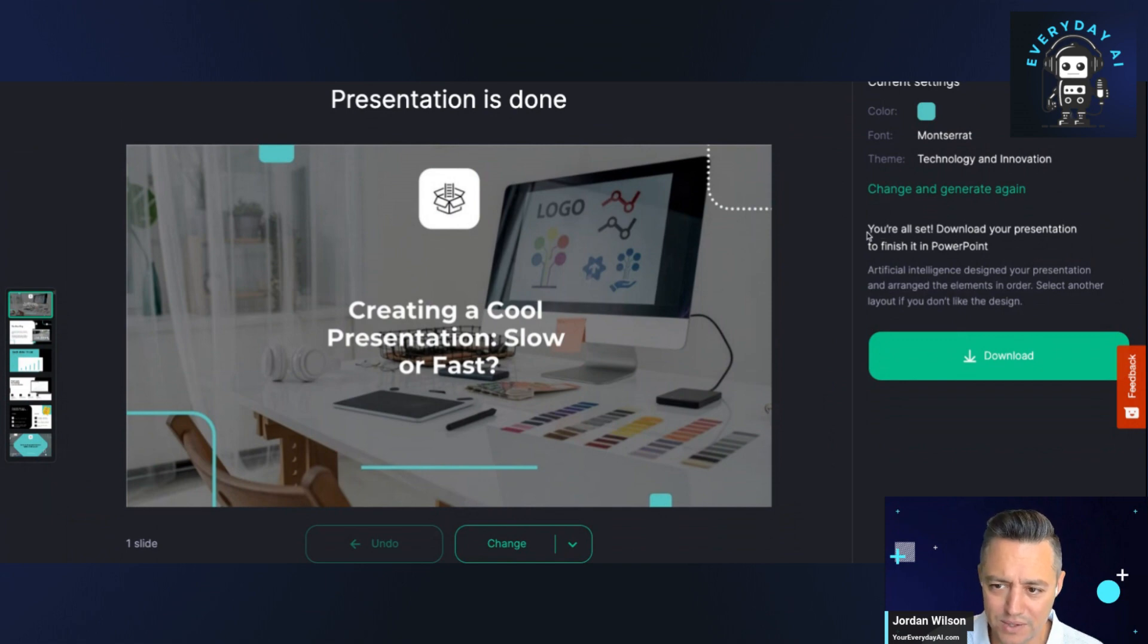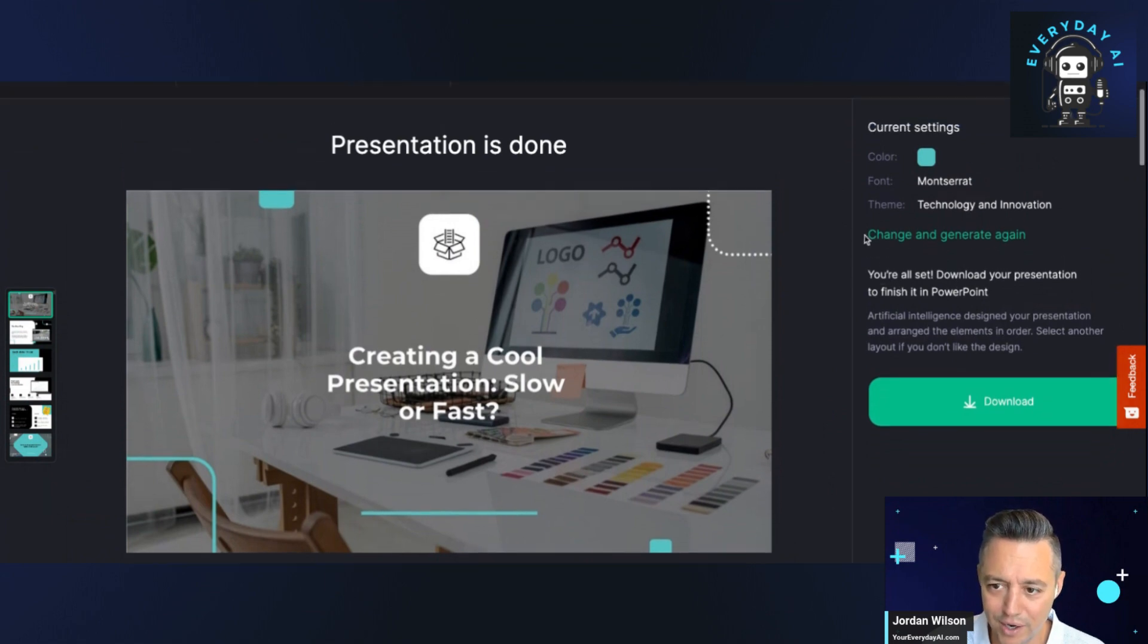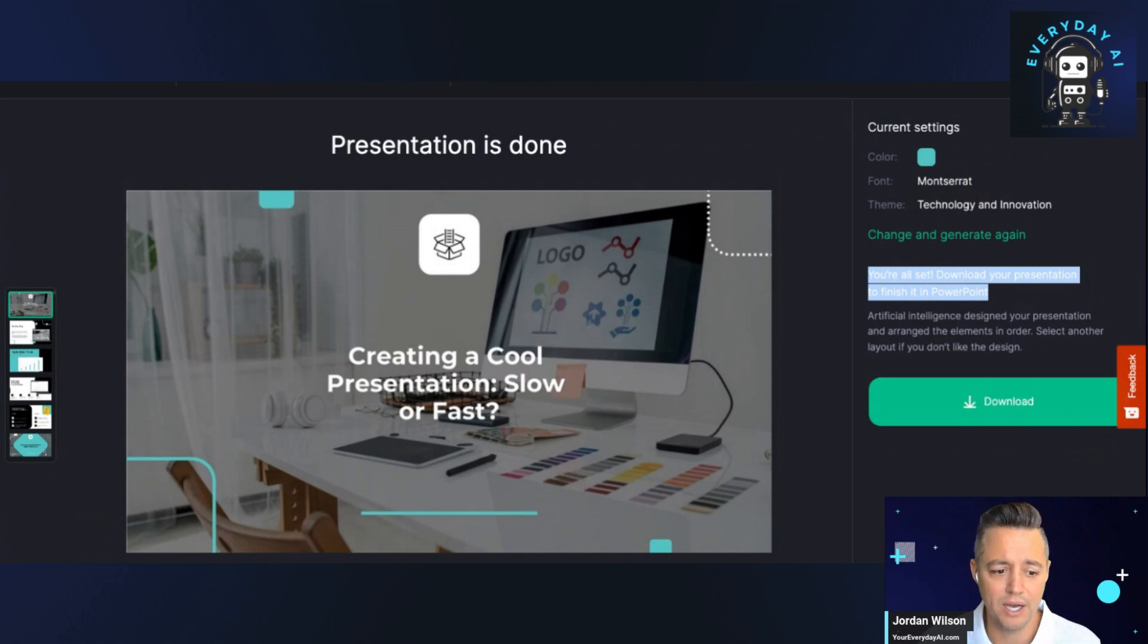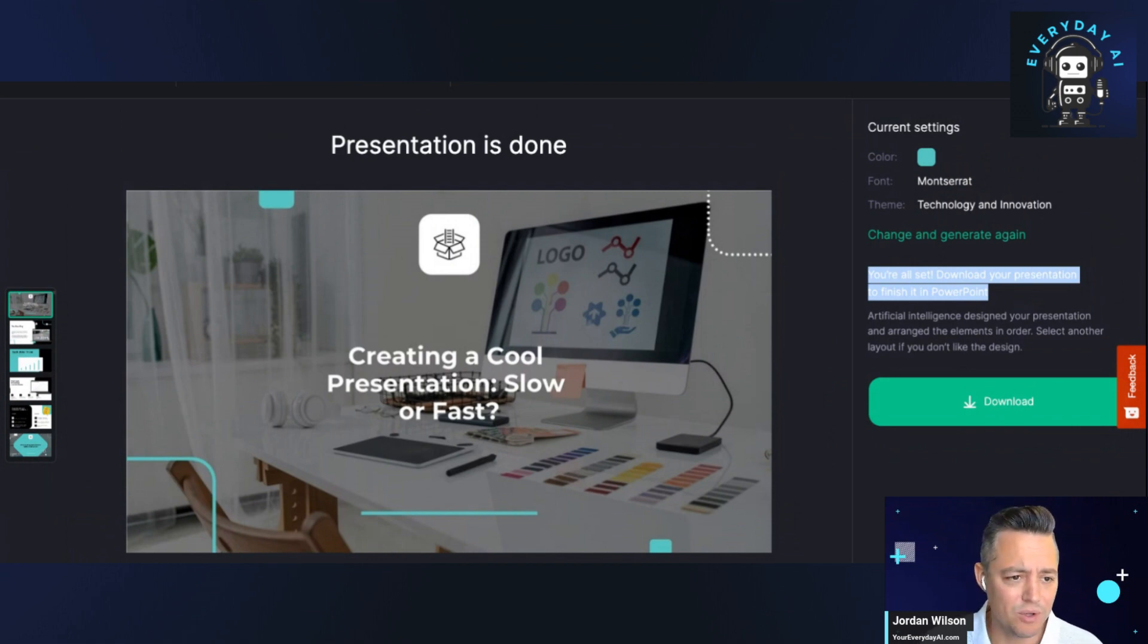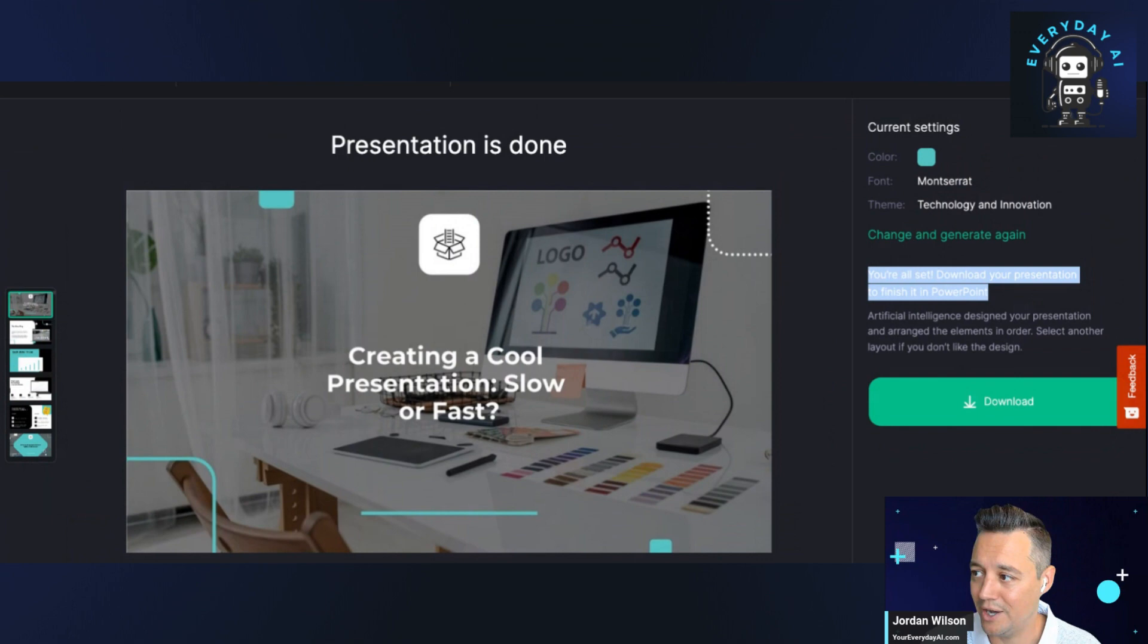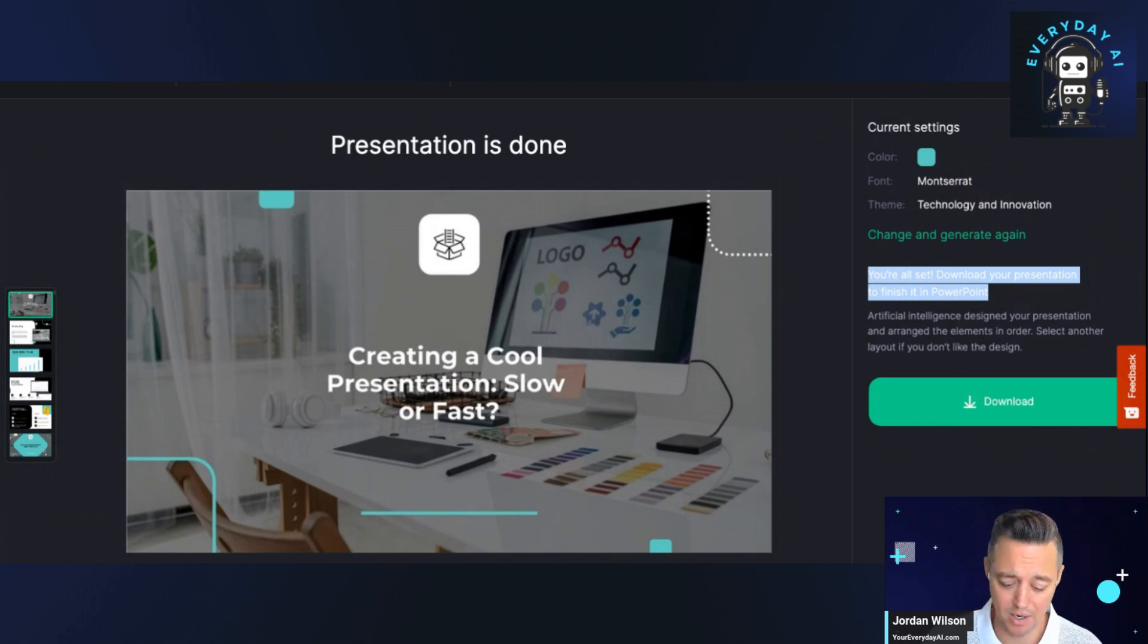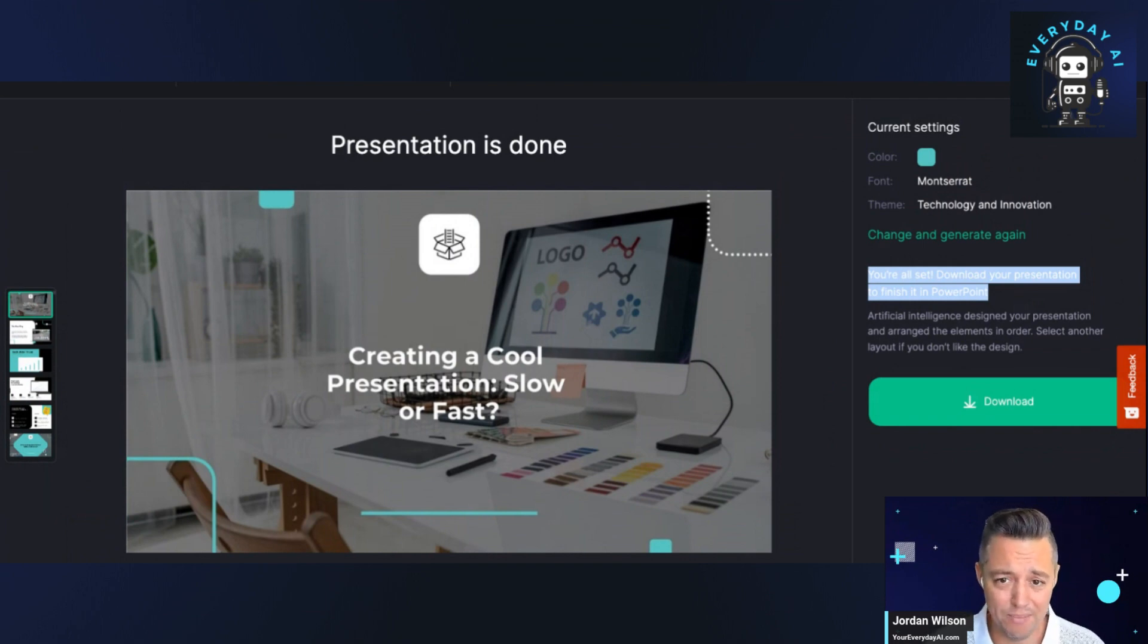We get something that says you're all set, download your presentation to finish it in PowerPoint. So it doesn't look like we necessarily get a presentation from beginning to end. We don't type in our business name. There was an option for a logo